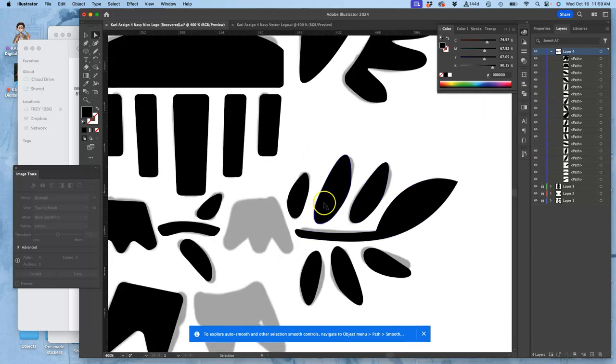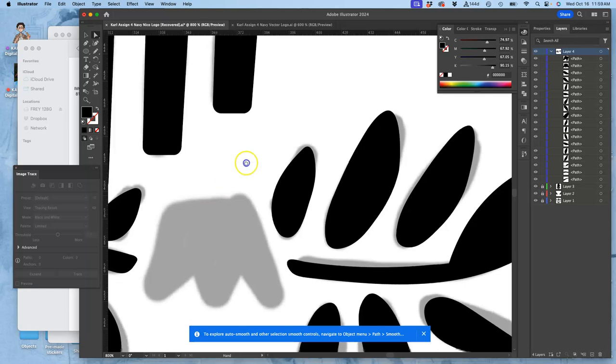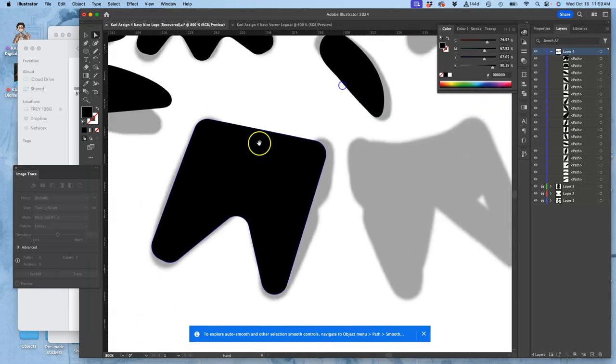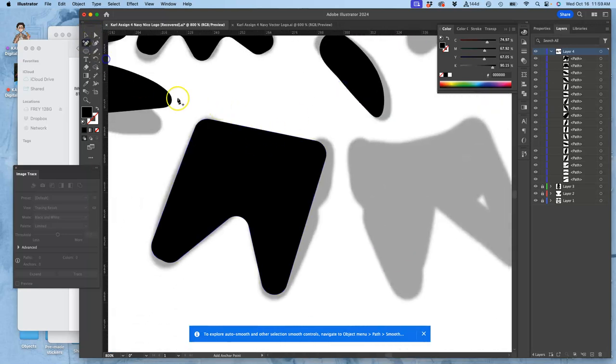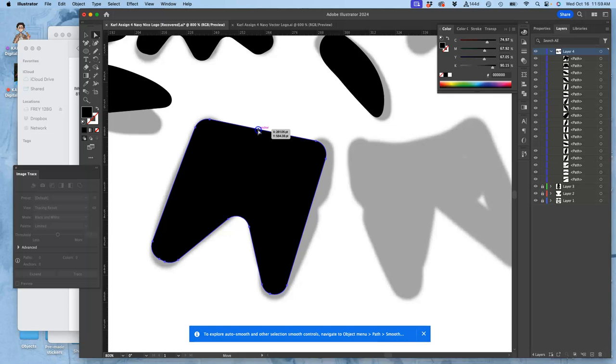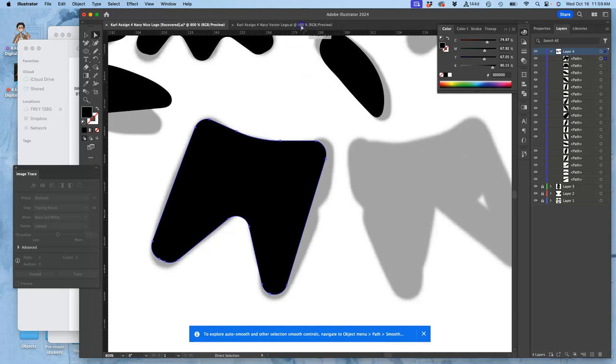How does that look? I'm going to make one change because I like the round here. So, I'm going to add an anchor point with the plus sign. I'm going to take that anchor point, angle it, and then I'm going to corner it and round it out.